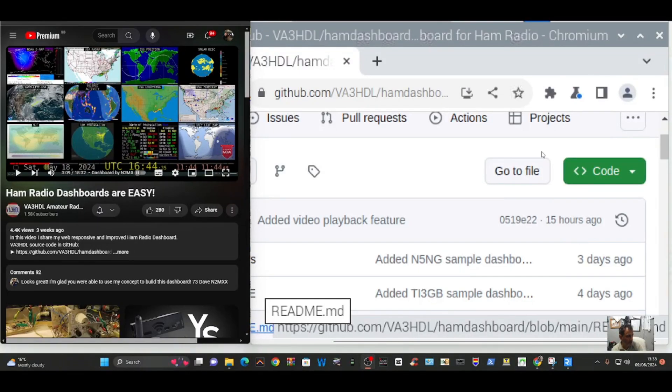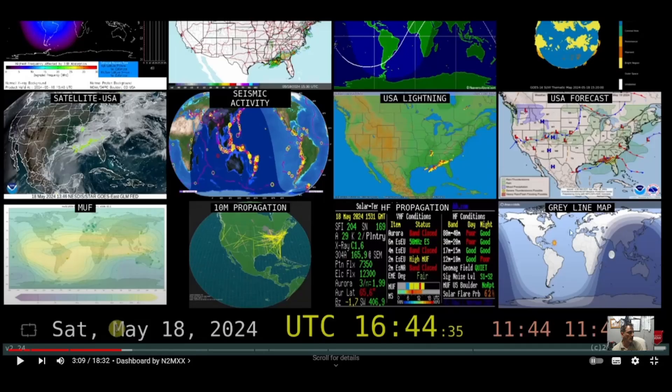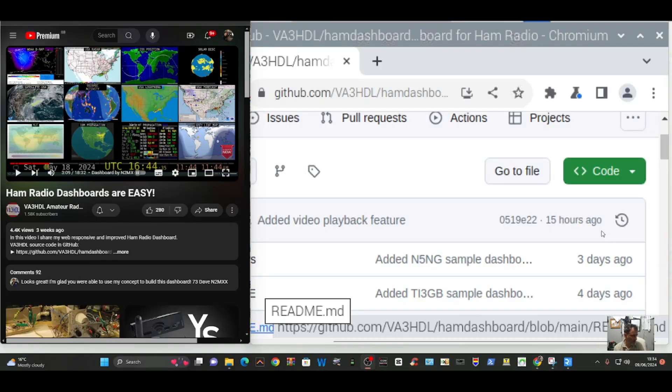MZeroFXP, welcome back to the channel. Today I'm going to have a go at installing the dashboard made by VA3HDL and it looks like this. Pretty cool, eh? So let's have a go at doing it.